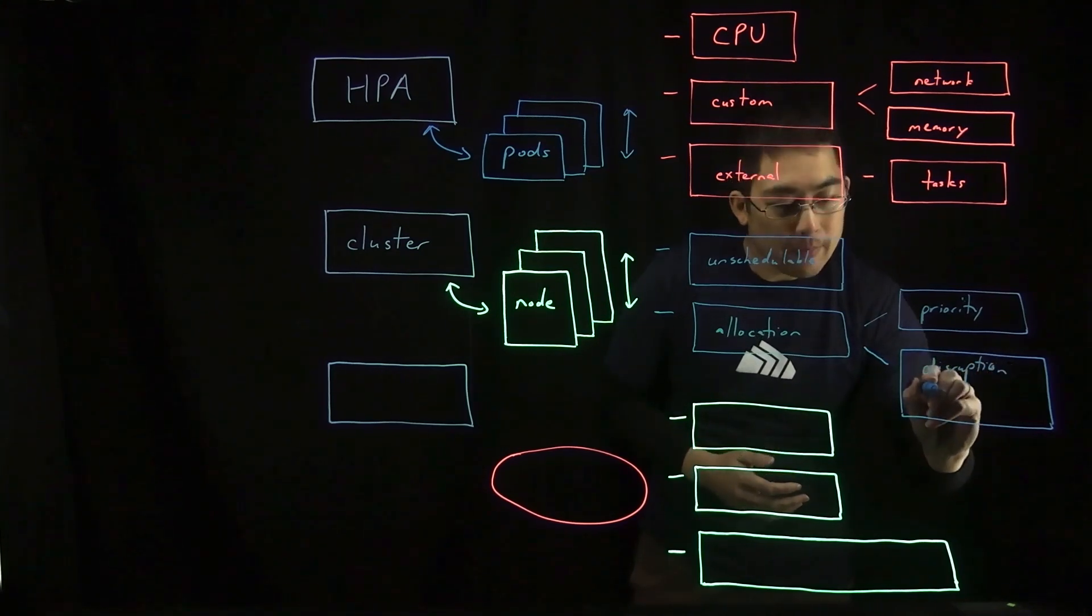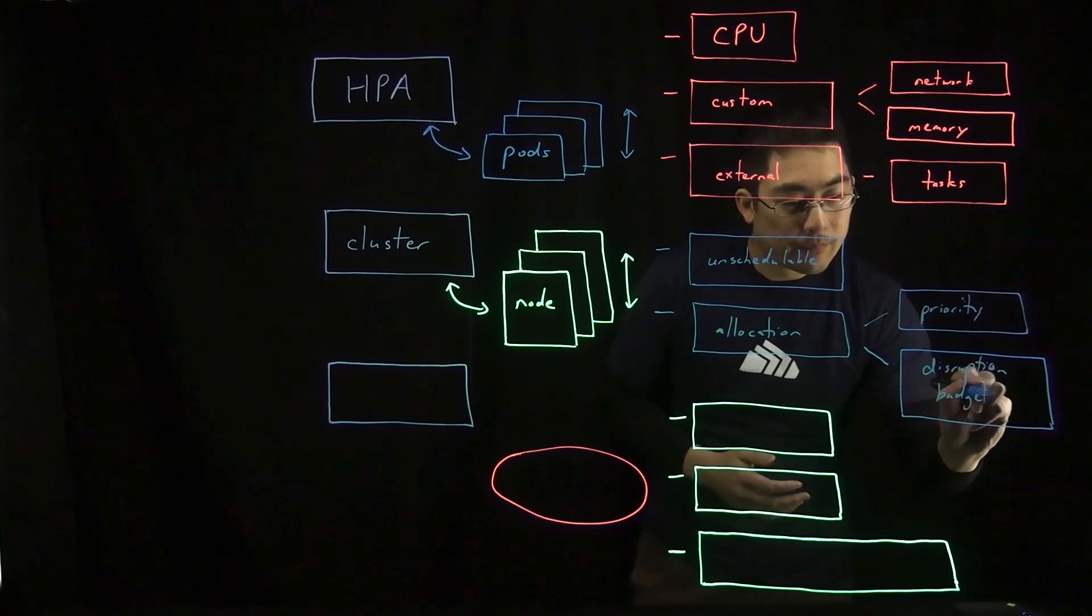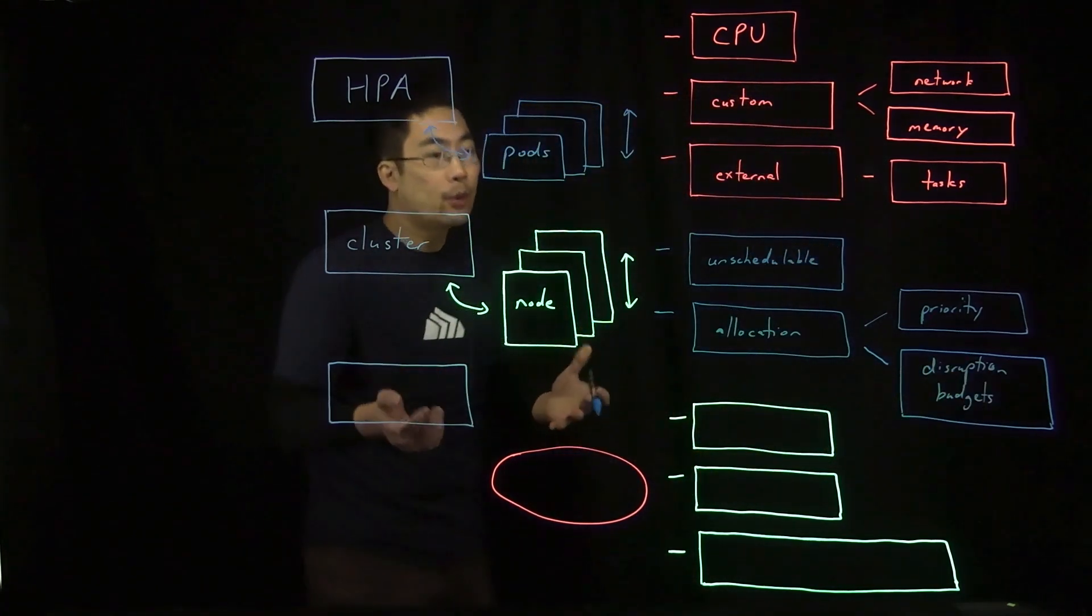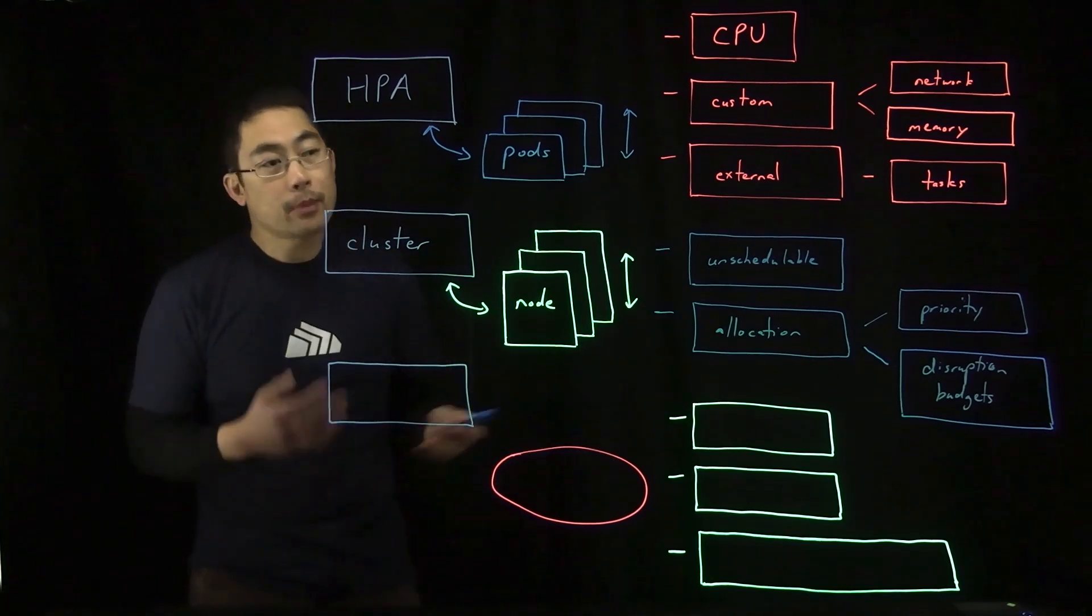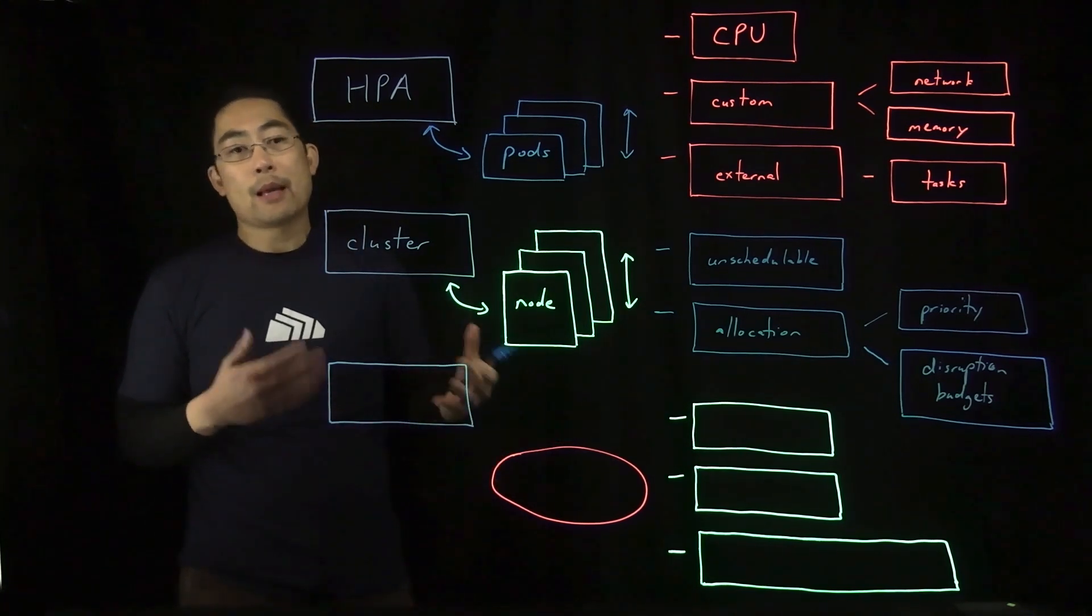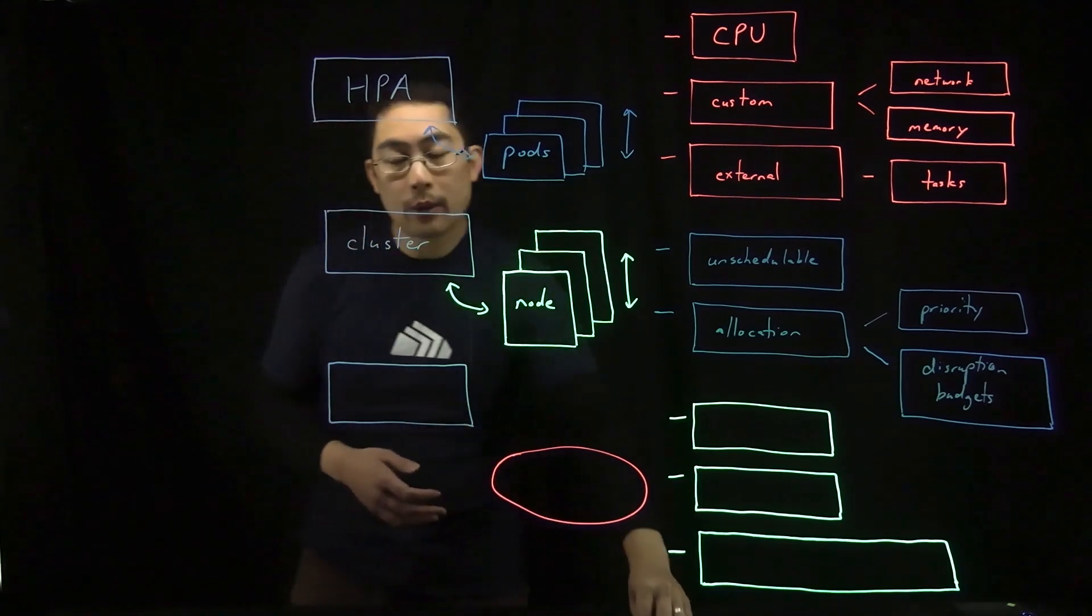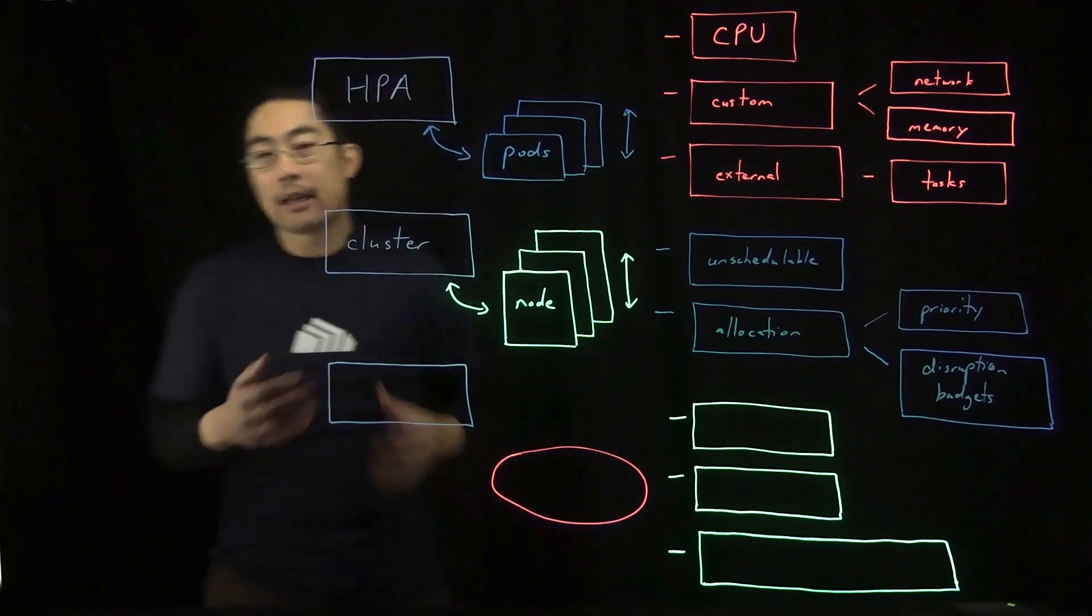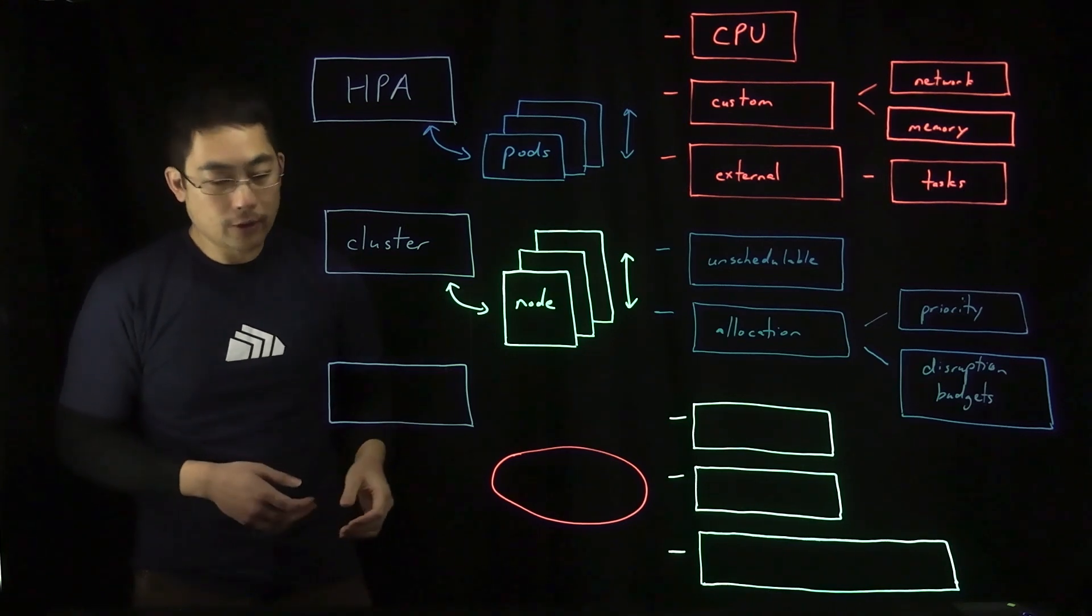It's worth keeping in mind that the way cluster autoscaling works is that it can only be used with supported Kubernetes platforms. And because this method is adding and deleting infrastructure, you do want to ensure that any credentials that are utilized for that are also adequately secured.